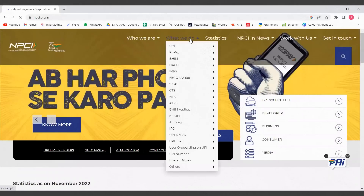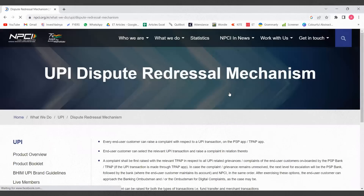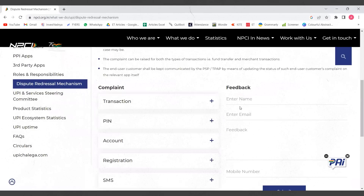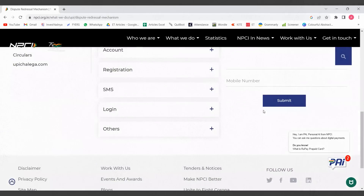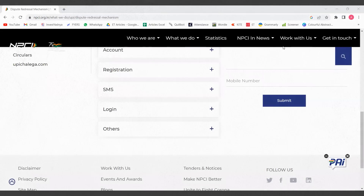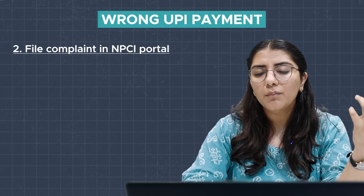On the NPCI website, there will be a tab — 'What We Do.' When you go there, select UPI, and under UPI, select Dispute Redressal Mechanism. A window will open with your complaint section, related to all forms. Select 'Incorrectly Transfer to Another Account,' fill in your details, and submit your complaint. This is your second method if your payment is wrong.